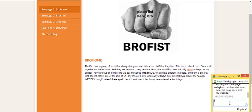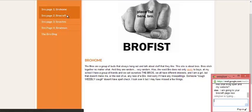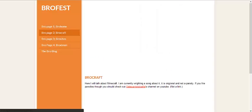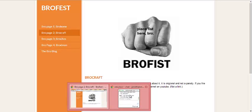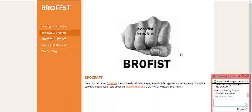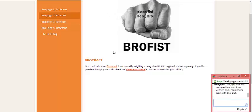I am going to your website. I will come back to this website some other time because this website is still under construction along with a lot of other websites from my friends. Oh, you can ask me a question about my website and I can answer them with this chat.